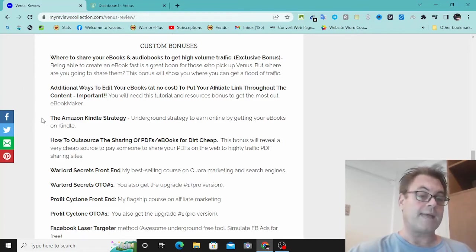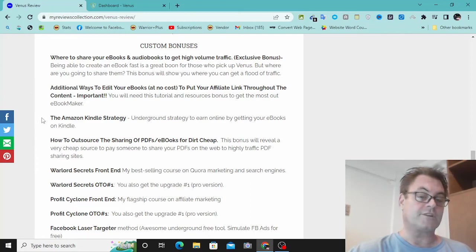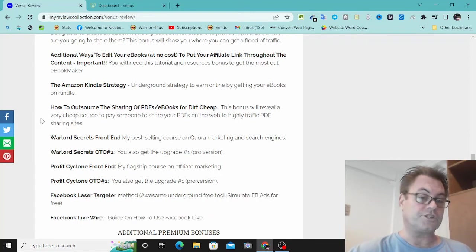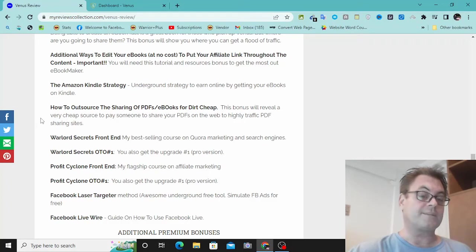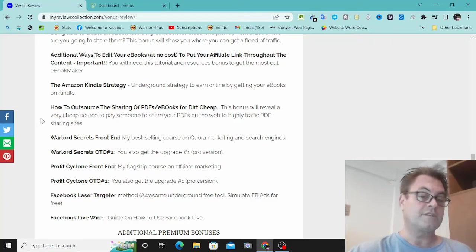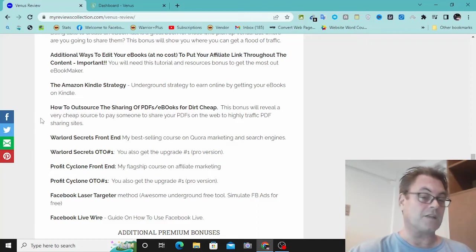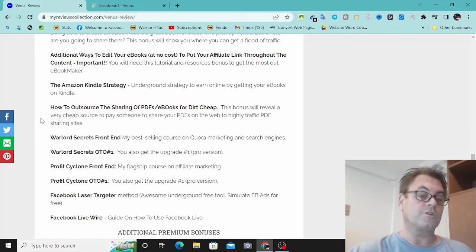My Amazon Kindle strategy. This is an underground strategy to earn online by getting your ebooks on Kindle. How to outsource the sharing of PDFs, ebooks for dirt cheap. So if you want to have someone else either edit or create the PDFs, then you can outsource this for very cheap. I'm talking about $1, $2.